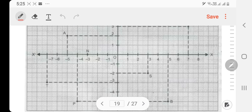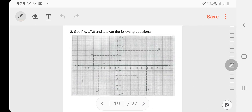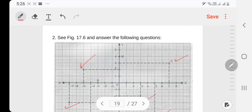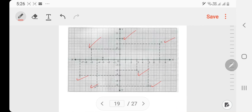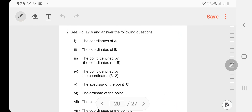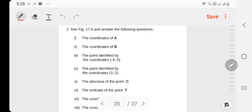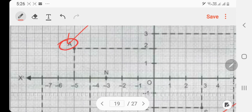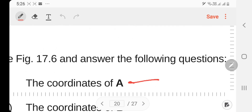Answer the following — Question number 2. Here we have points A, B, C, D, S, M to identify. Point A has coordinates minus 5, comma 2. We have to answer this one: minus five comma two.